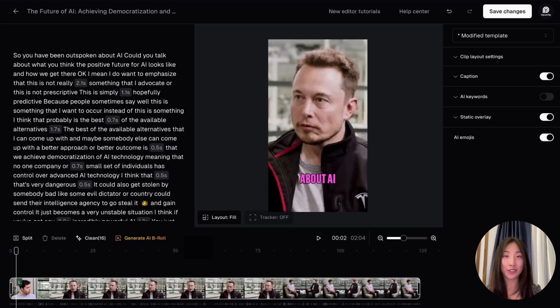I hope this video is helpful as you transition to the new editor. We're going to launch more powerful editing features soon, so stay tuned and let us know if you have any questions or suggestions.